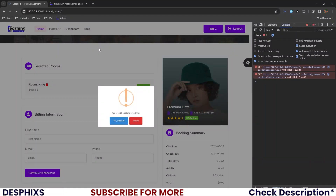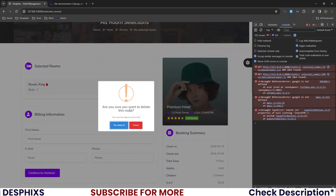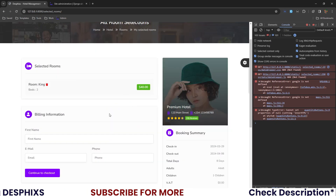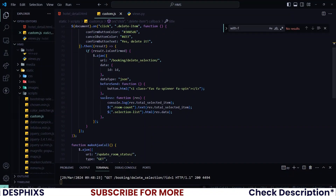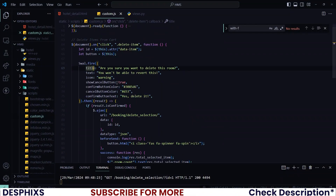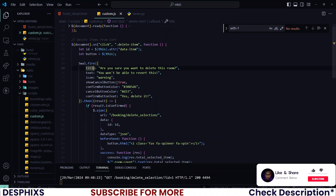After fixing the typo, reload and give it a hard refresh. When you click delete, it now says 'Are you sure you want to delete this?' If you hit cancel, it goes away. If you hit 'Yes, delete', the room is removed. Everything is working as expected. In the next video we'll work on Flutterwave and Paystack payment integration. Hopefully you enjoyed this video — please drop a like and subscribe to the channel.